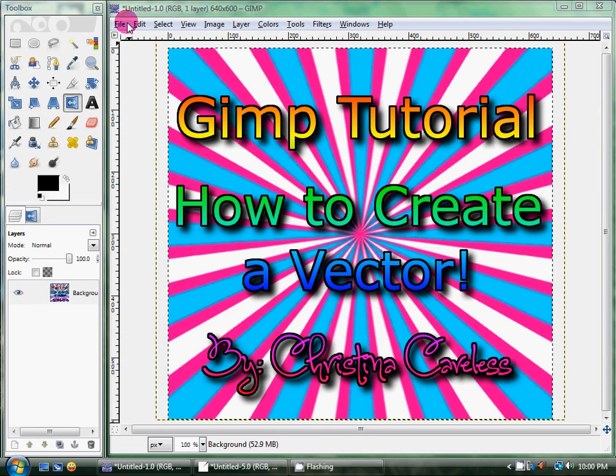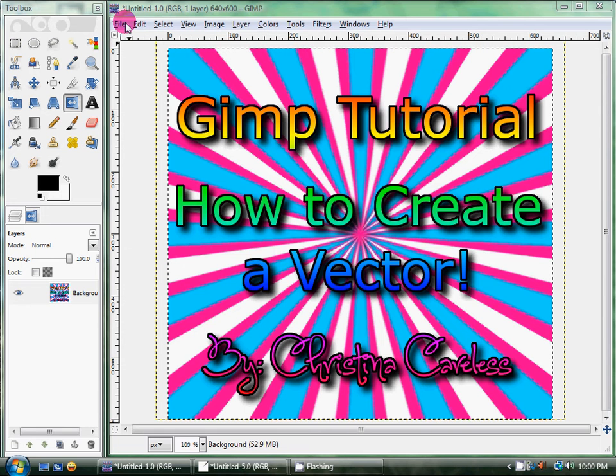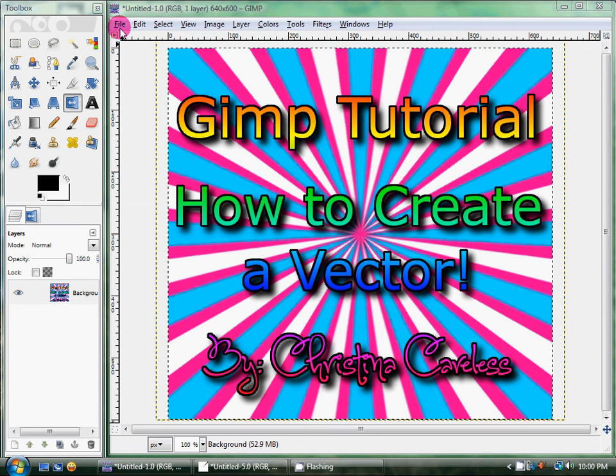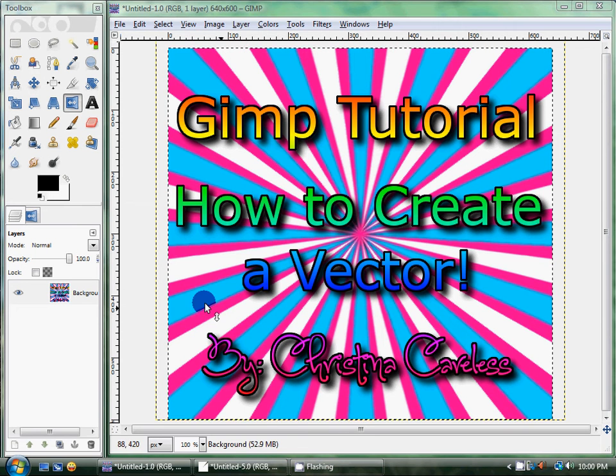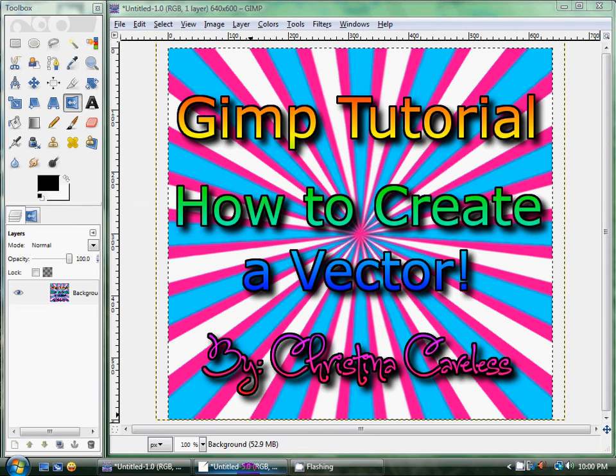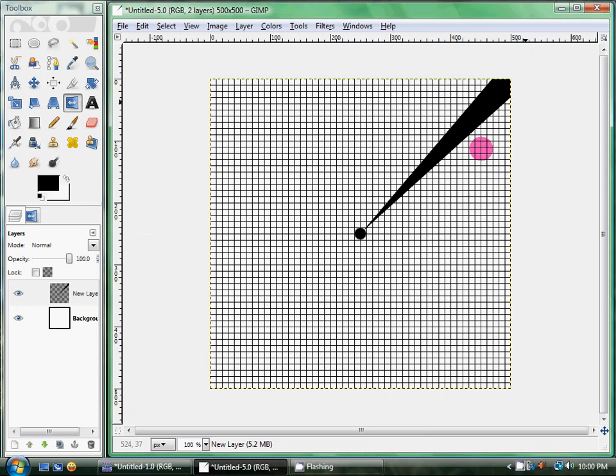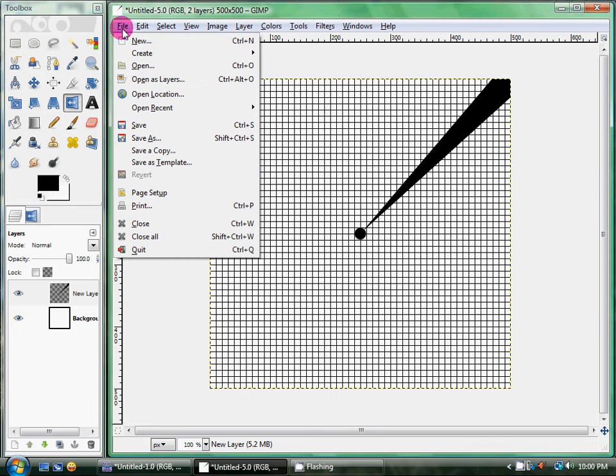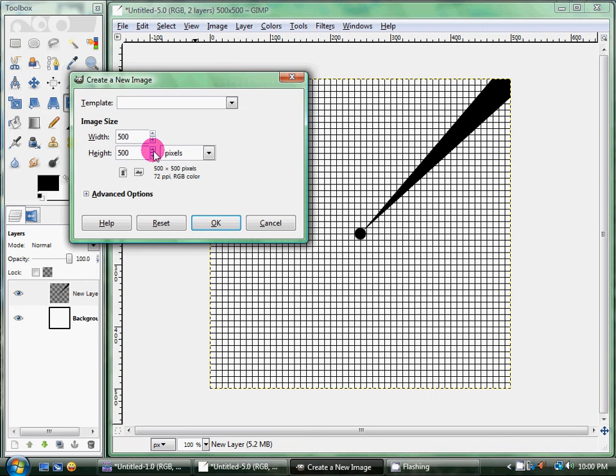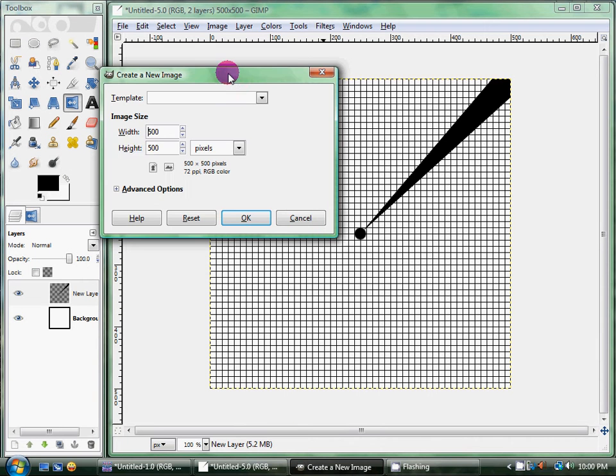So first I'm going to show you what I did. I've already got one started, but you're just going to click File, New, and you want to do a 500 by 500 picture. So it'll be 500 pixels, and it'll look like this.